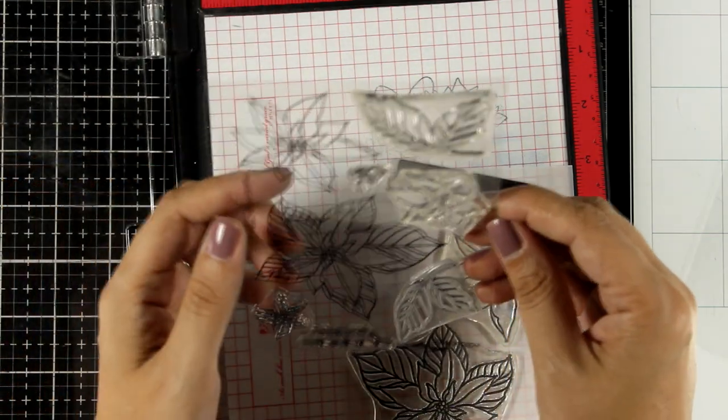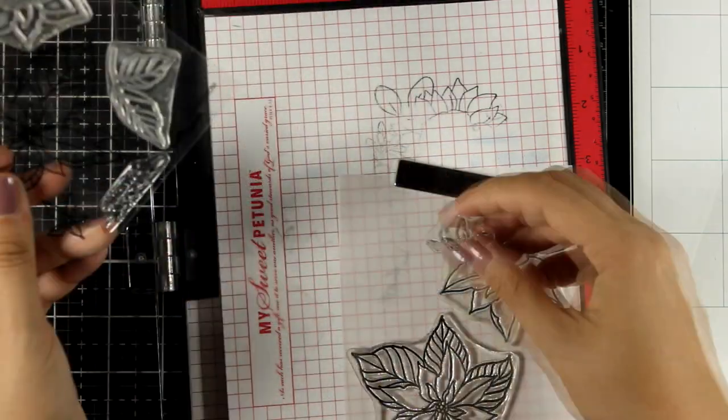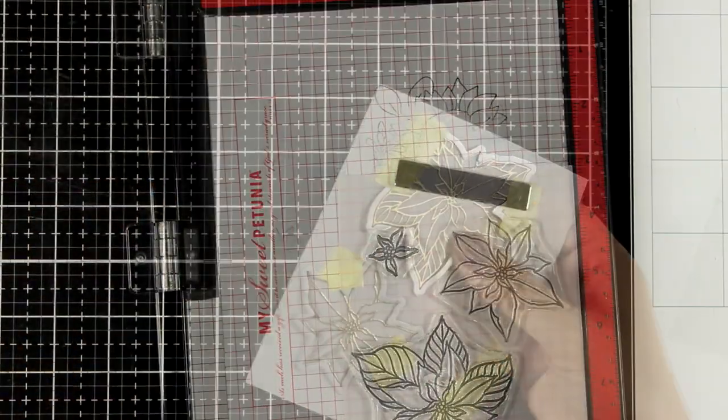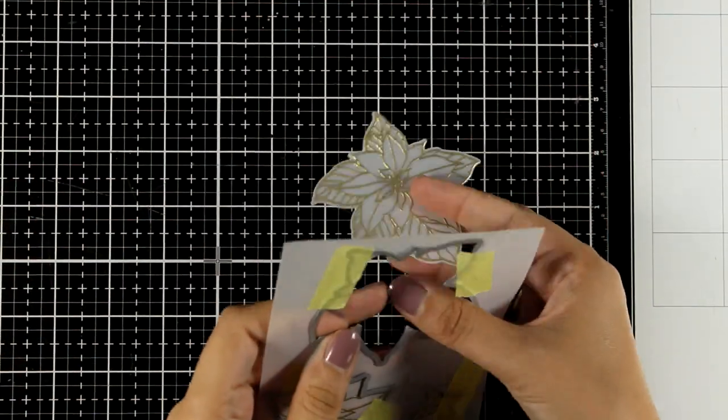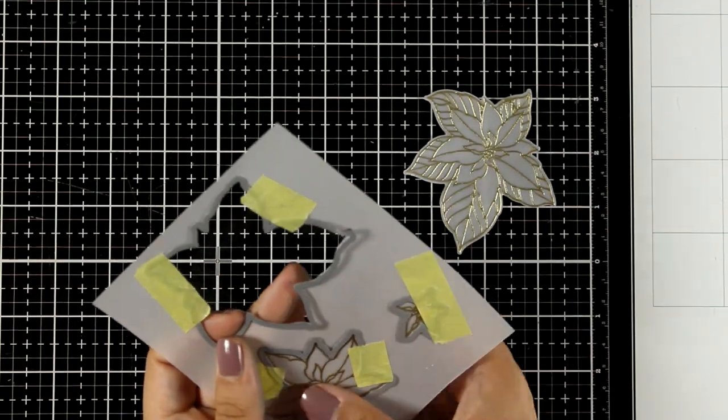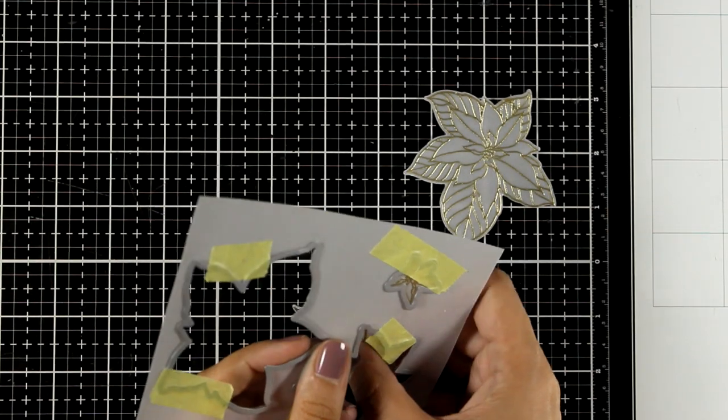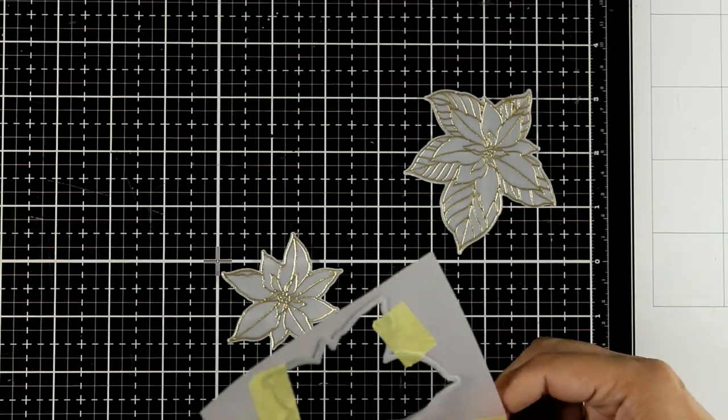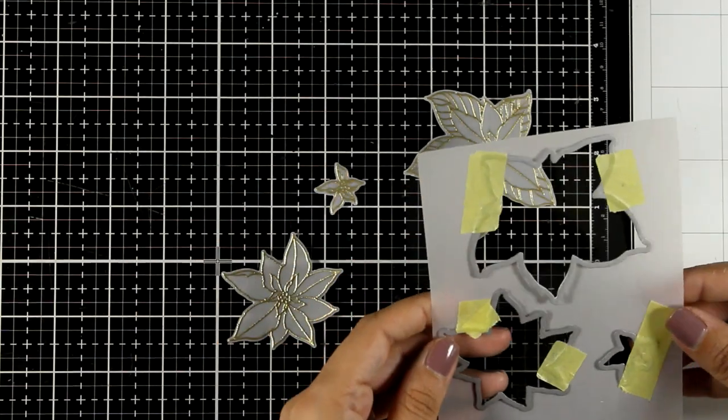And I'm going to do the same thing as I did for the first card - stamp three of the designs so that I can stack one on top of the other for a dimensional element. This time however I'm going to stamp with embossing ink and then I'm going to emboss all the designs with gold embossing powder.